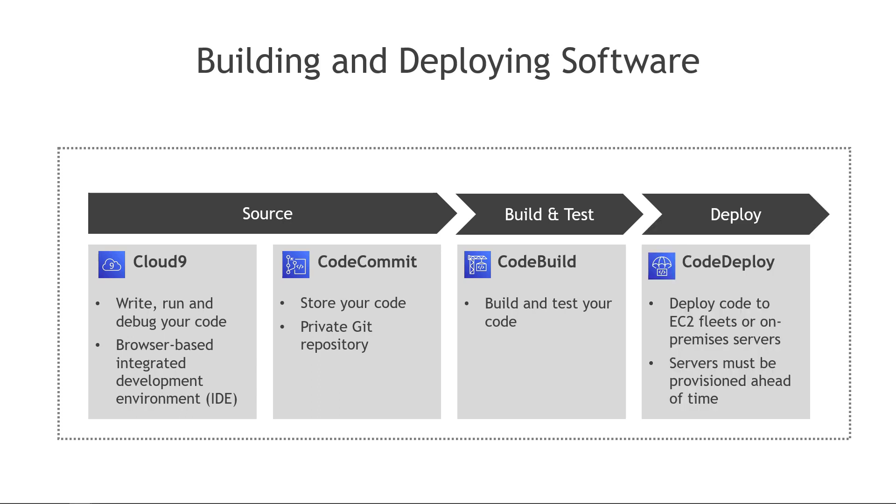And then finally CodeDeploy. This is used to push your code out to EC2 instances, where it also works with on-premises servers, which is an important point. Another important point is that the servers must be provisioned ahead of time, so this isn't something like Elastic Beanstalk that manages all the infrastructure for you.